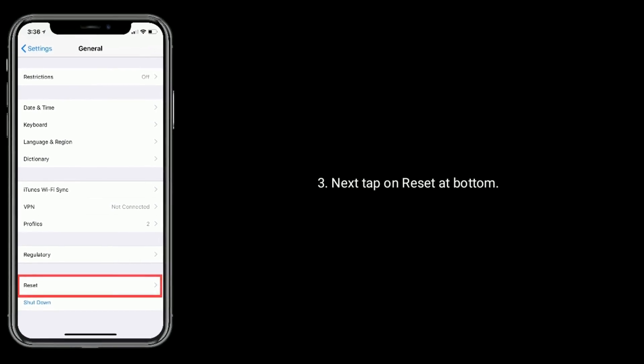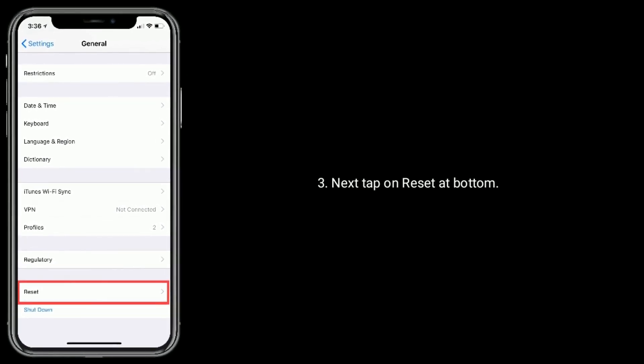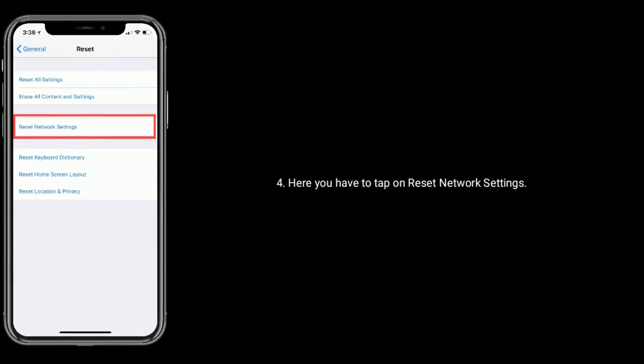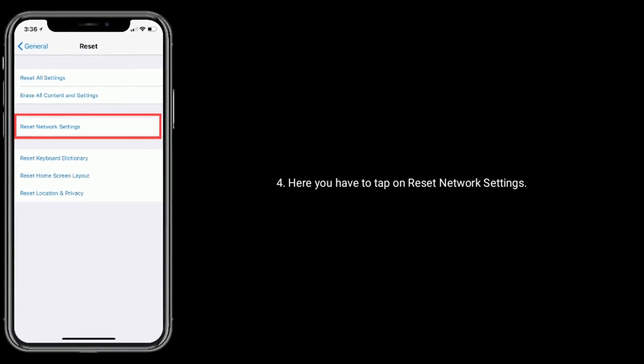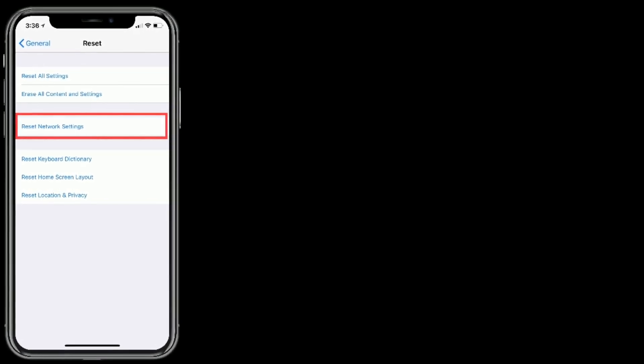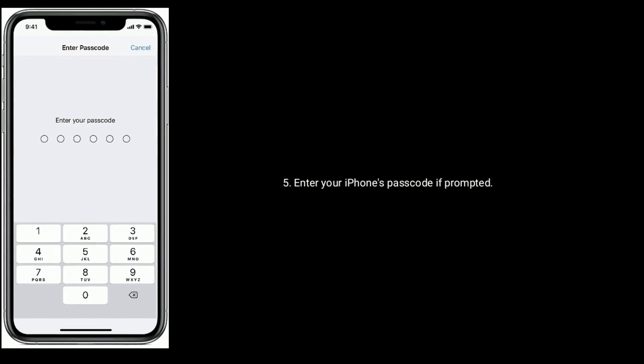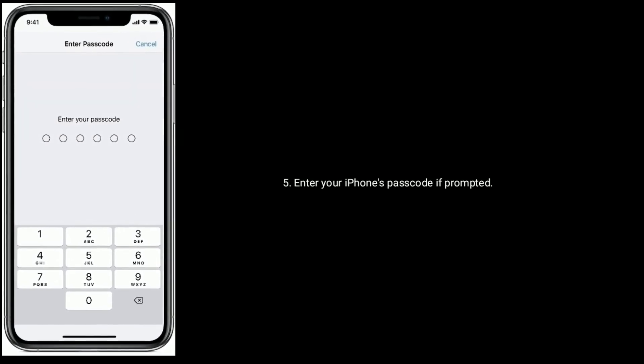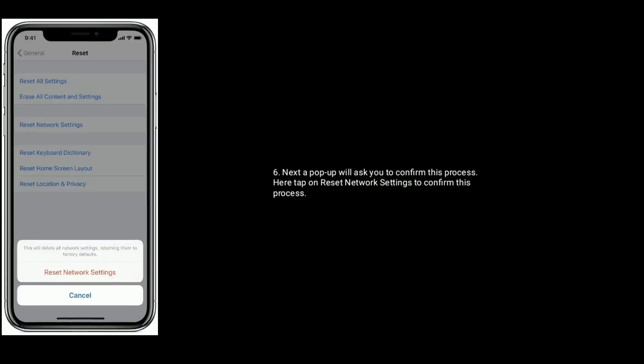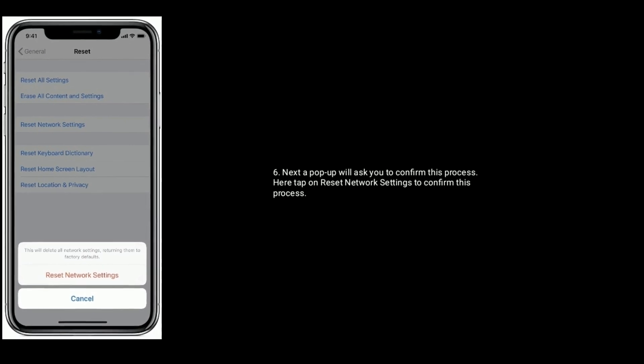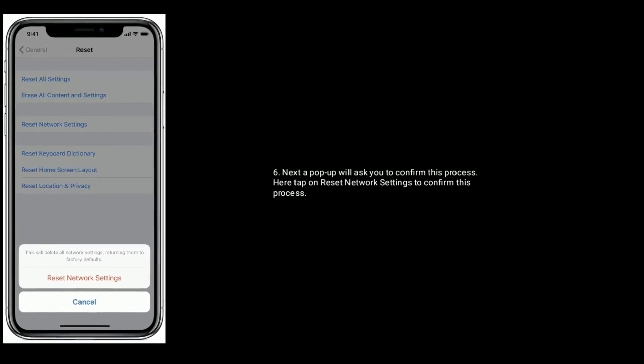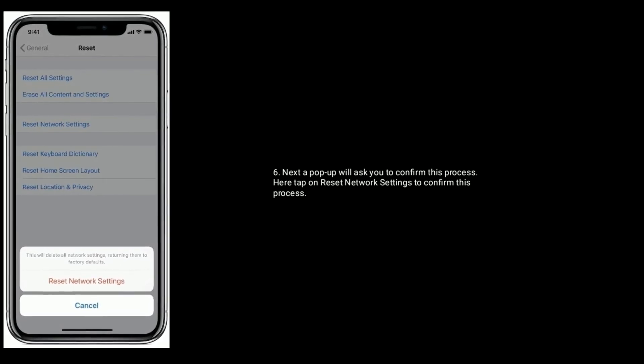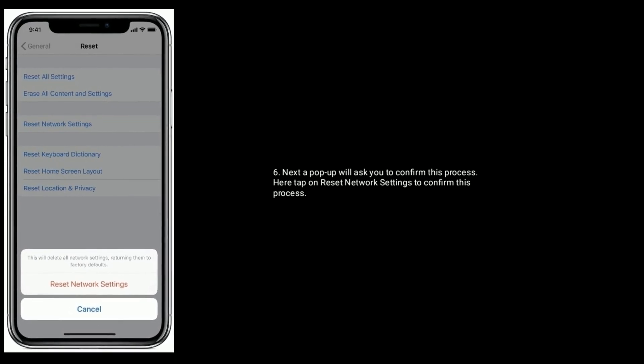Here you have to tap on Reset Network Settings. Enter your iPhone's passcode if prompted. Next, a pop-up will ask you to confirm this process. Here, tap on Reset Network Settings to confirm this process.